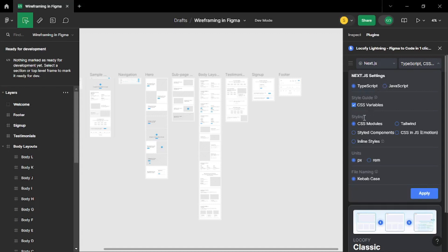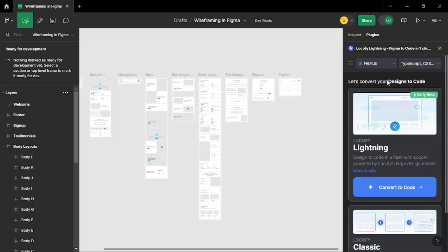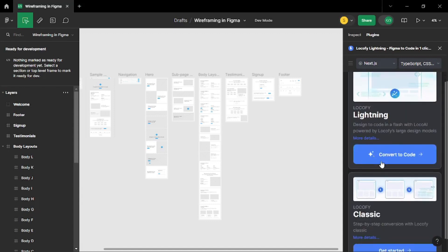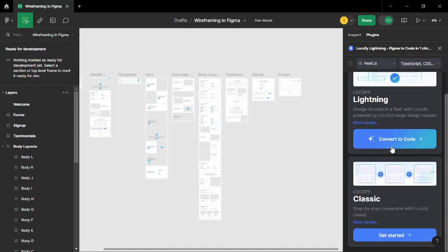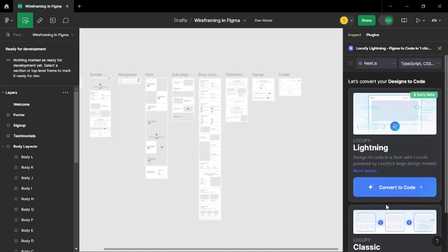And as for the styling you can even choose Tailwind CSS. But I am going to keep it real simple with CSS module. And it blows off my mind how thorough they are. You can even choose your units from pixels or rem. So once you are done with your configuration all you have to do is just click on convert to code. Or you can go with the classic method which is a step by step process of converting your design into code. But as they stated on their website that we can convert our design into code with just one click. Let's go and test that out. So I am going to go with the Locify lightning here. So let's click on convert to code.